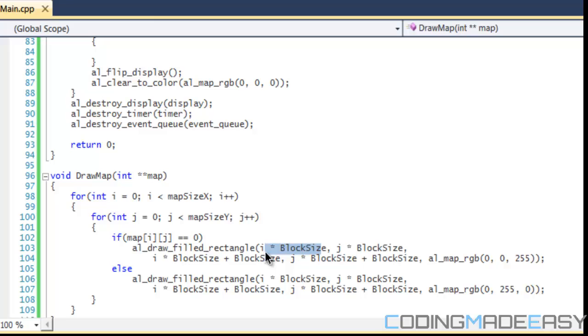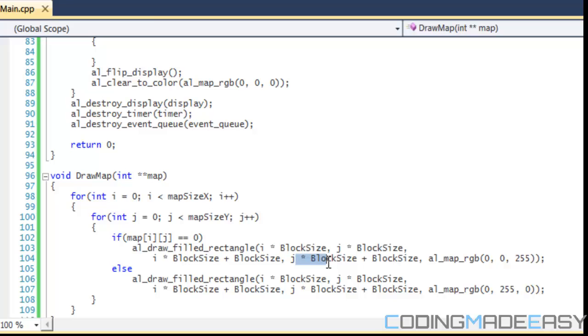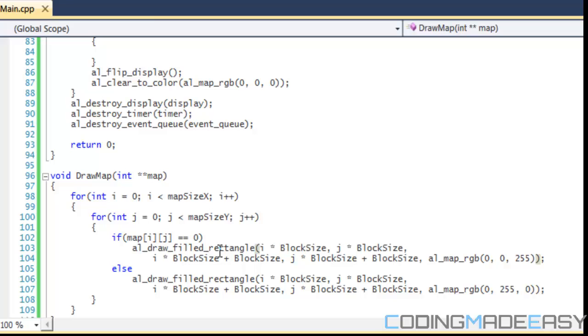We do I times block size. So zero times 40 is equal to zero, so we start drawing at pixel zero. And J is equal to zero, so zero times 40 is zero. We start drawing from zero in the Y coordinate. Then zero times zero plus 40 is 40, so we end drawing at the 40th pixel. And zero plus 40 is 40, so we end drawing in the 40th pixel in the Y position. And then we draw that certain color.